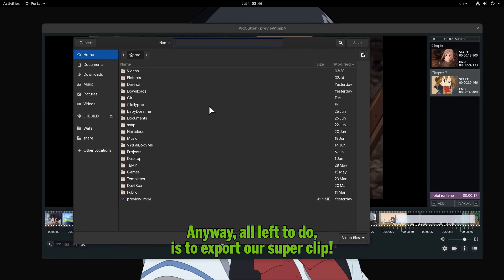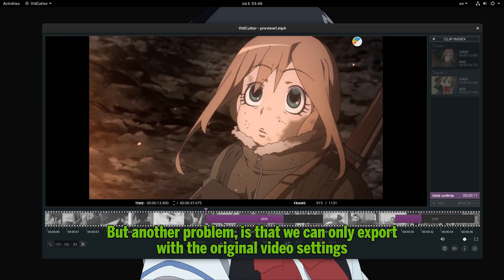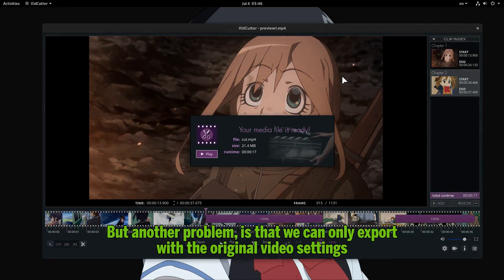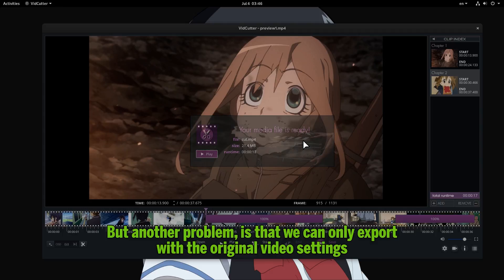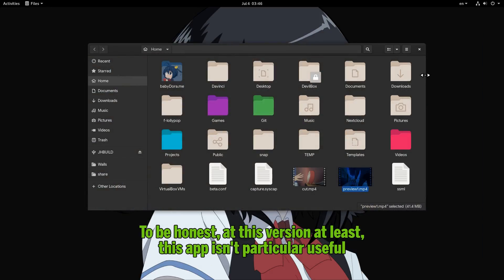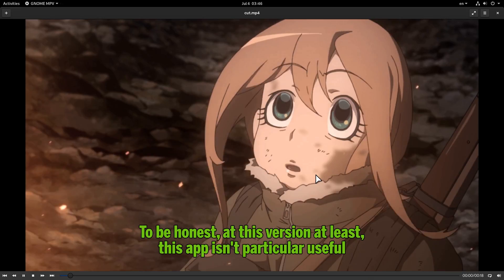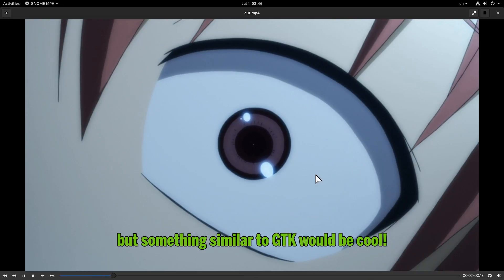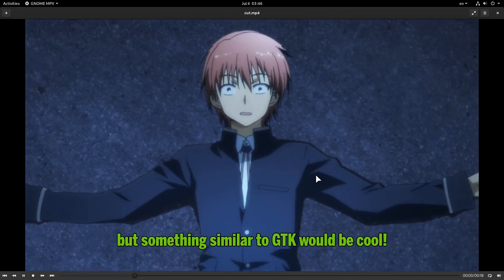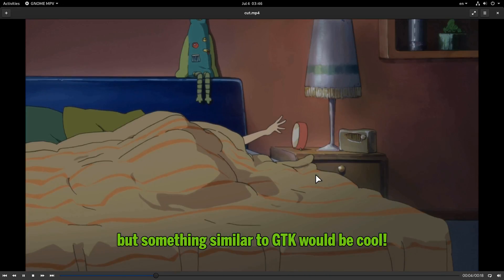Anyway, all left to do is to export our super clip. But another problem is that we can only export with the original video settings. To be honest, at this version at least, this app isn't particularly useful. But something similar to GTK would be cool.